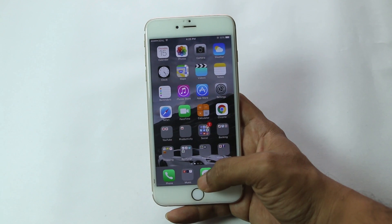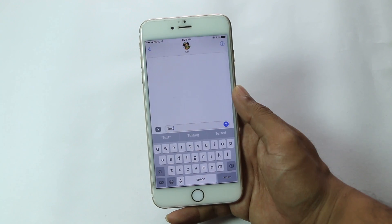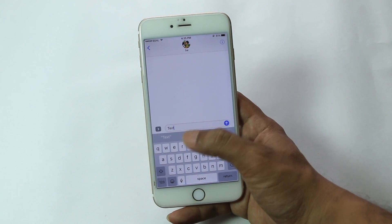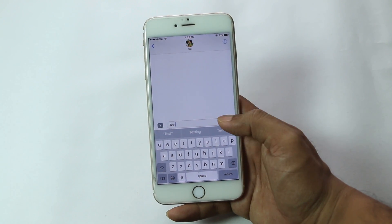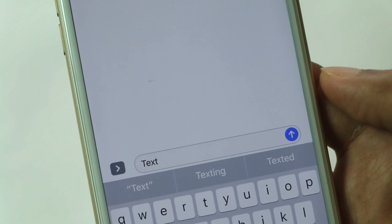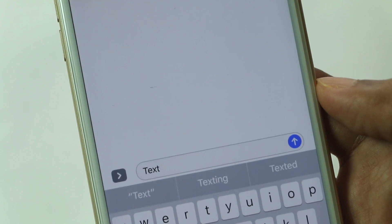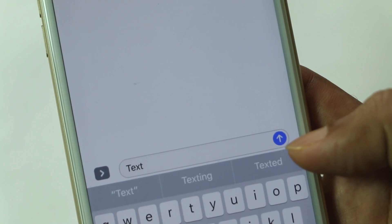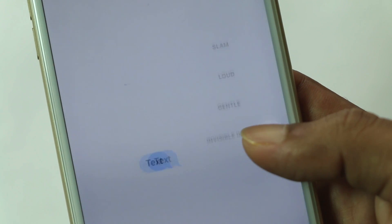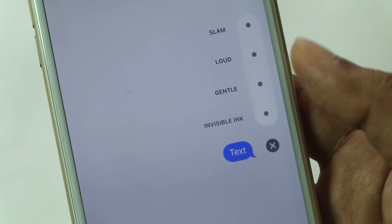First of all, open iMessage and type a message that you would like to send using effects. Now find the blue arrow which is used to send the message, but you need to long press the arrow key to reveal new features.